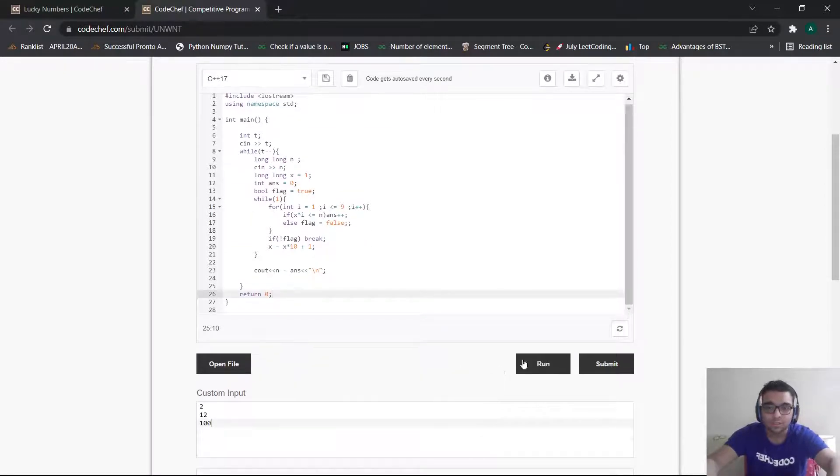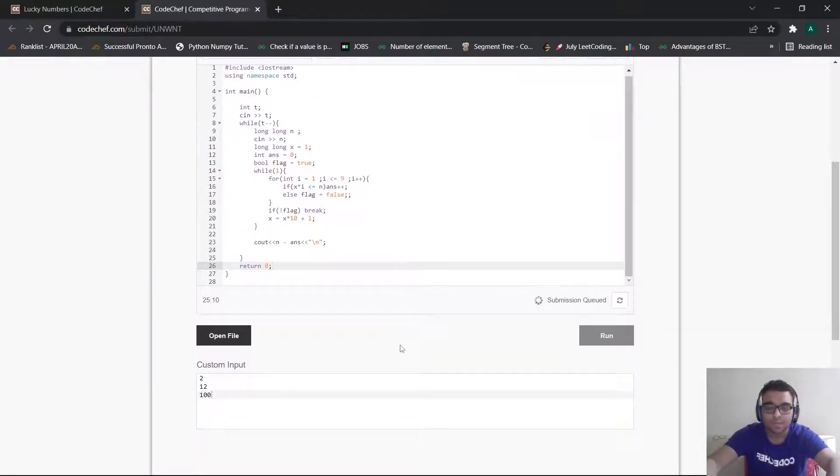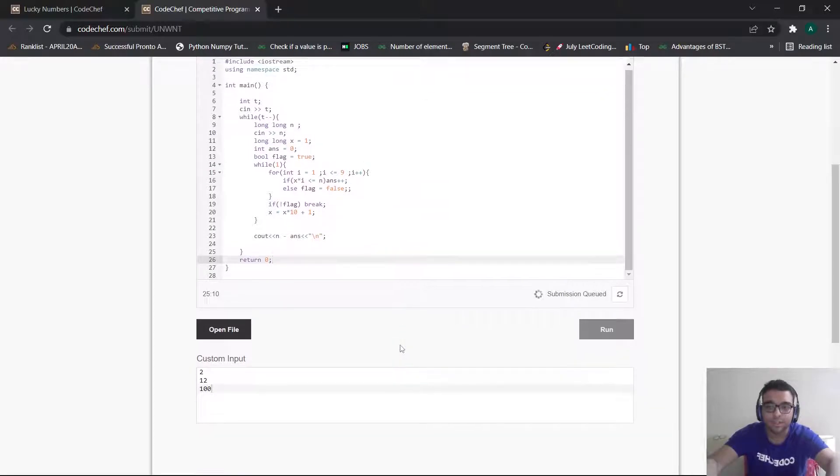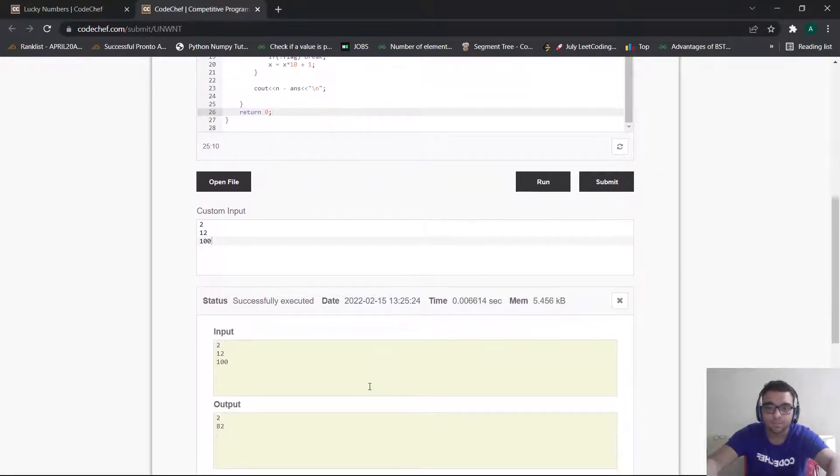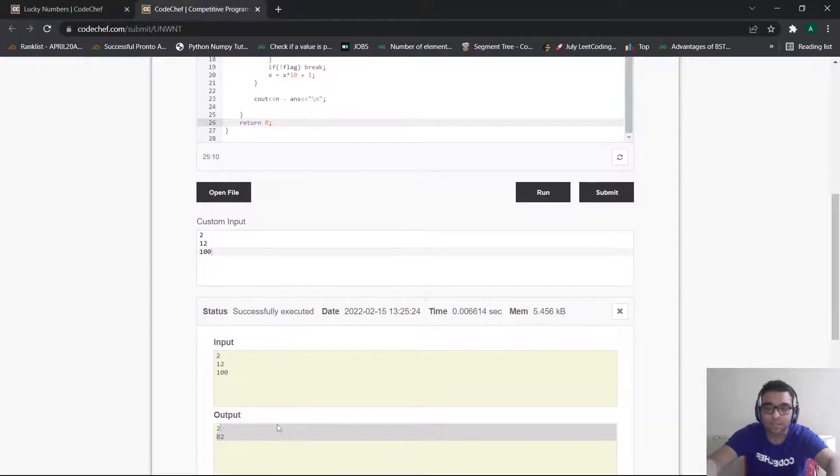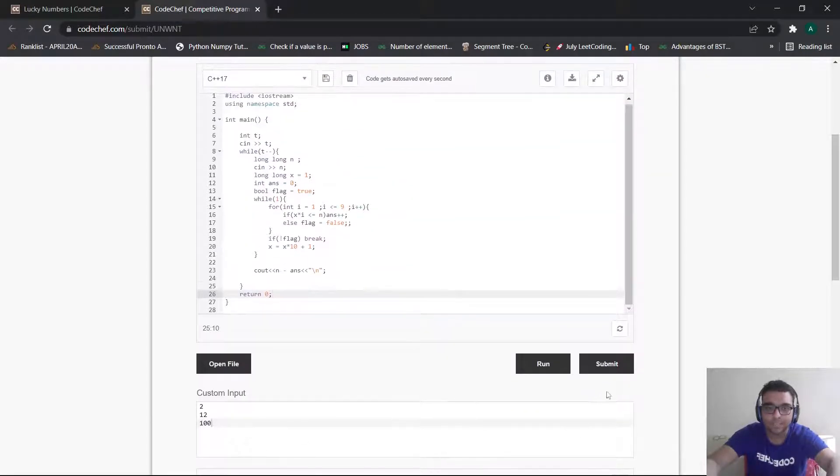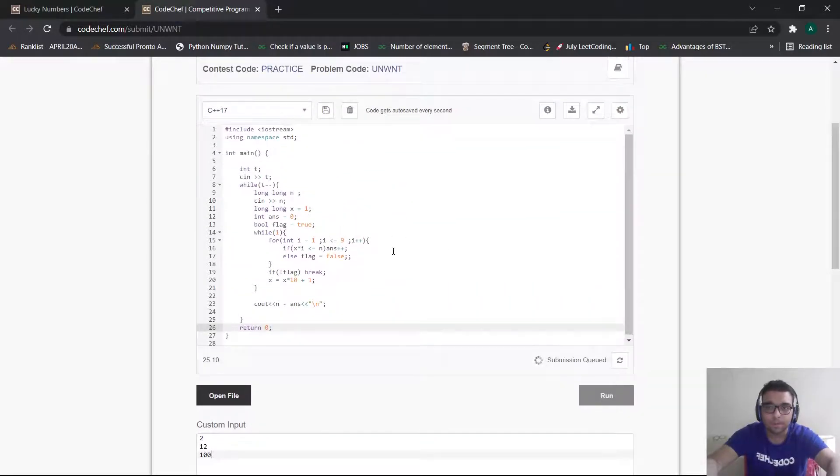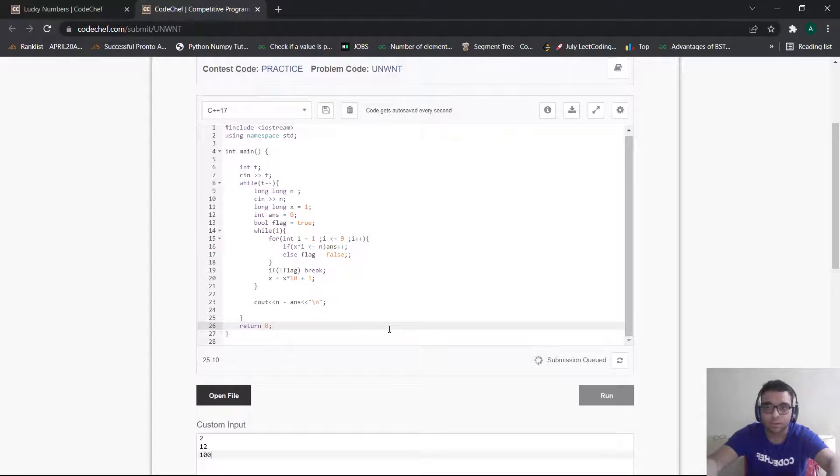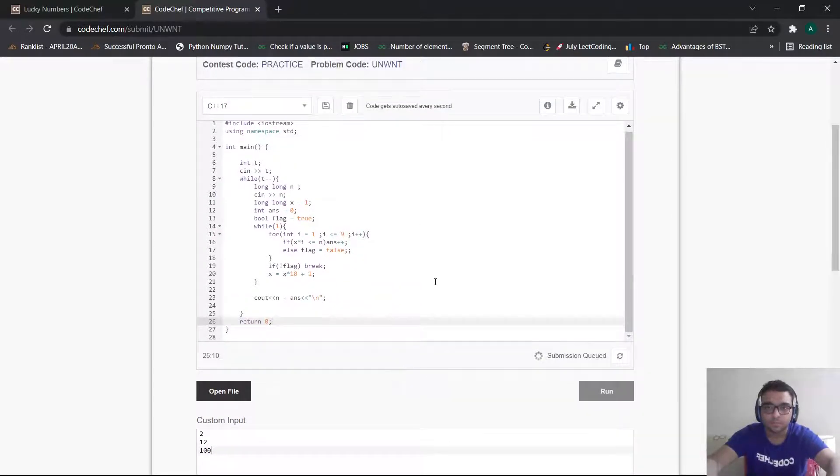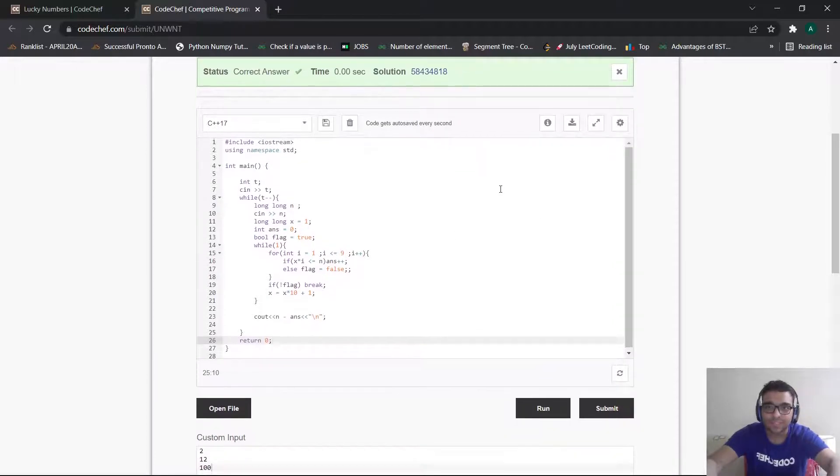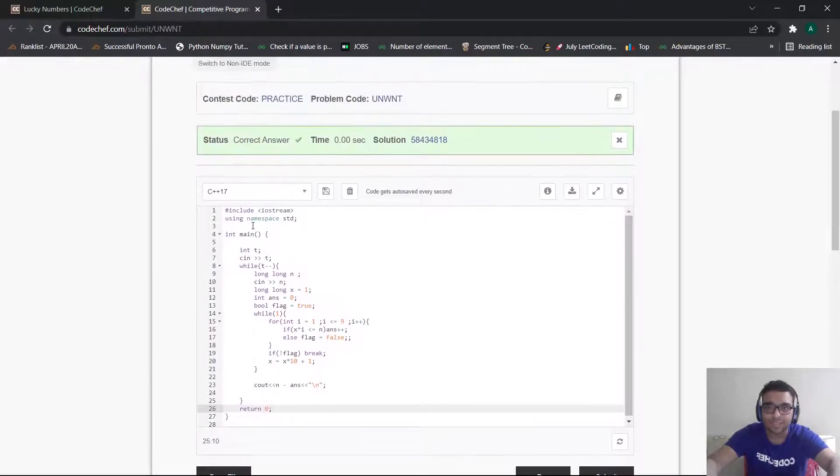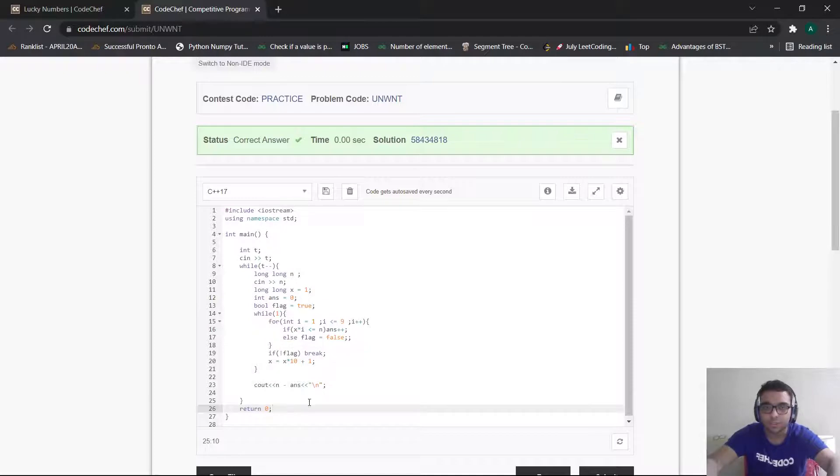Now let me run our code through sample test cases to understand that everything is working correctly. As you can see we got the correct answer according to the sample test cases. Now let me submit my code to check whether our code passes all the actual test cases. As you can see we got the correct answer for the following problem and yes this becomes a valid approach.